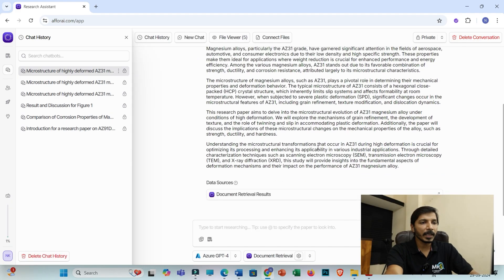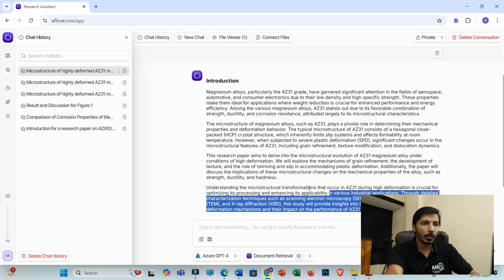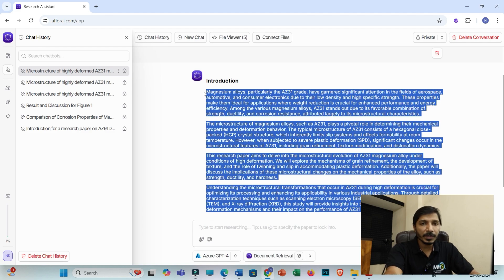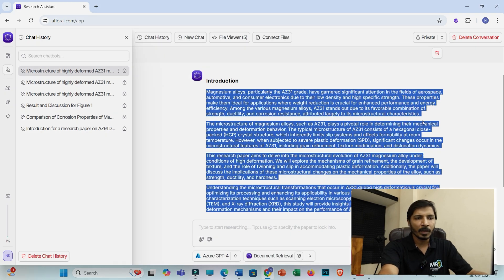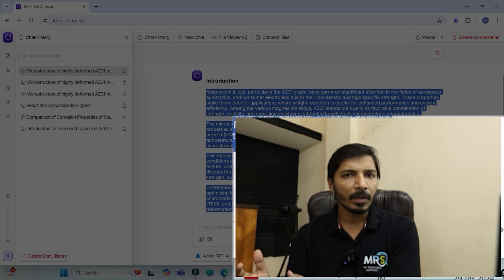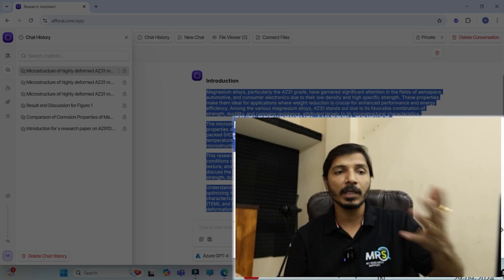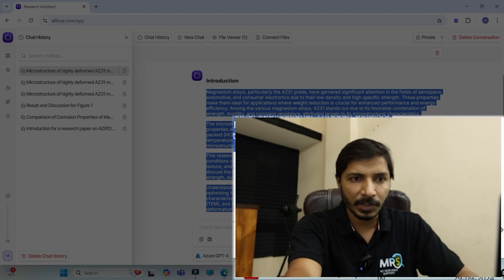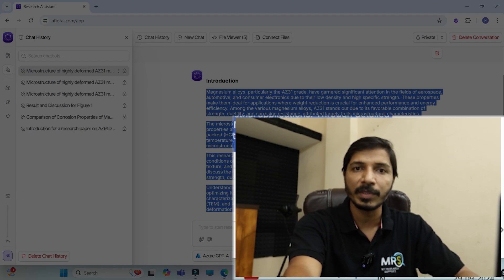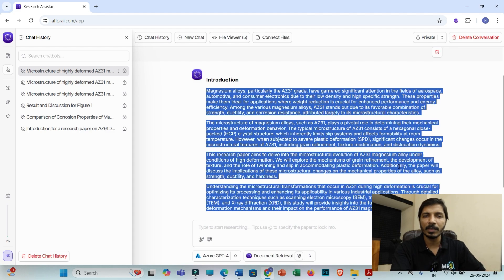You can see that this introduction section is now drafted for my research article. It is always recommended to go through this information carefully. You know which research articles were referred to in order to generate this introduction section, so you may put the citations accordingly. You can also put a prompt like 'generate an introduction section on this topic with index citations' to get indexed citations. However, it is always recommended to verify all the citations and the information as well.